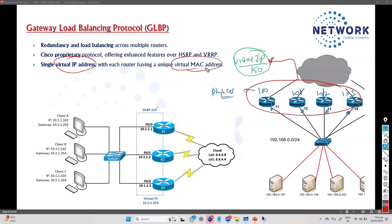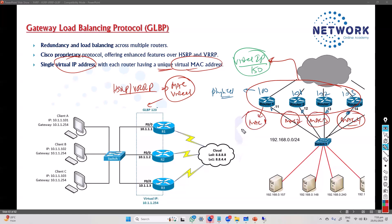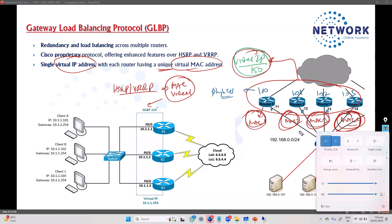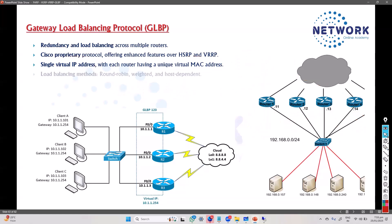In the case of HSRP or VRRP, they use an active-standby or primary-backup scenario, so there is one virtual MAC used for the entire group since only one gateway forwards traffic. But in GLBP, it uses a separate MAC address per gateway. When doing load balancing, it will be sending from MAC 1, MAC 2, MAC 3, or MAC 4 depending on whichever gateway is used.